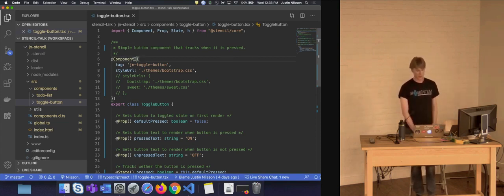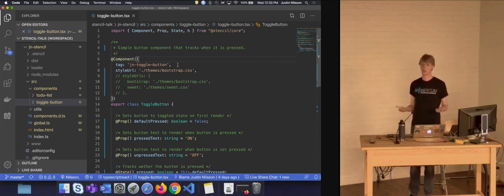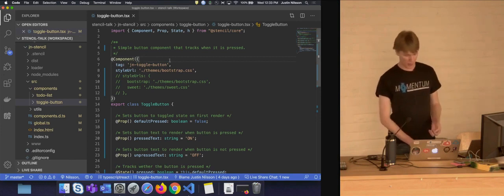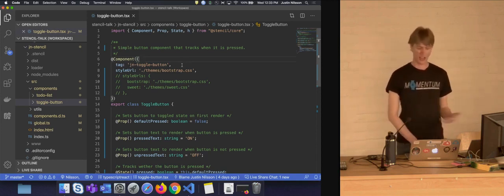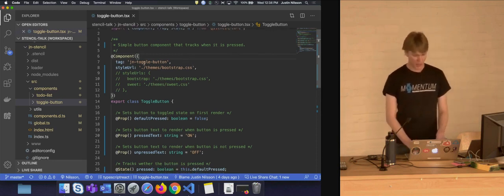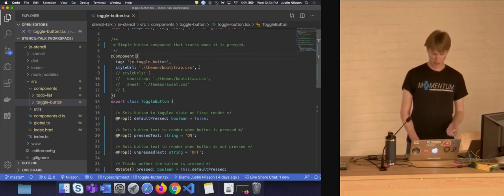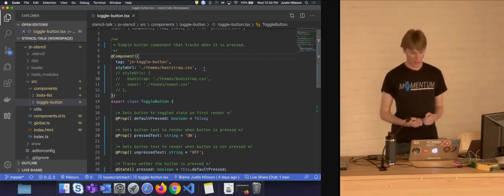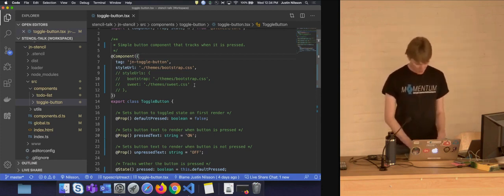Decorators provide a way to add annotations and metaprogramming syntax for class declarations and members. They are a means to modify the classes and members that follow them. Stencil uses these decorators at build time to properly understand your code and transform it into a vanilla web component. We decorate our ToggleButton class with the component decorator, which takes an object with a few parameters. The first is the tag — the name of your component as used in HTML. I'm calling mine jn-toggle-button, using my initials as a prefix, which is an accepted practice in the web components community. Second is the styleUrl, a path to the CSS that describes how to style the component.